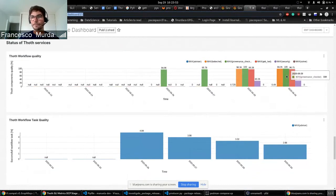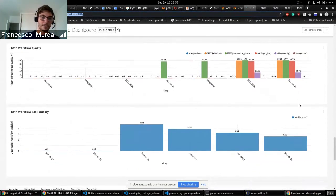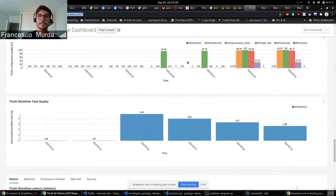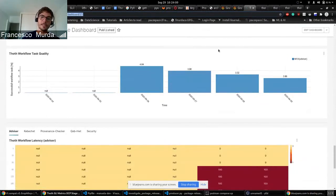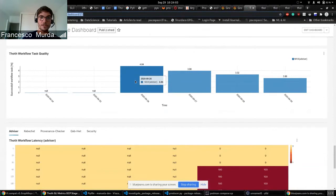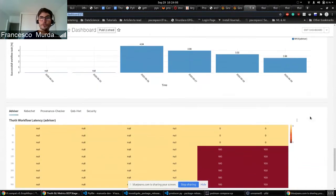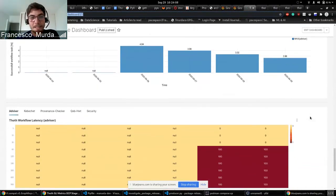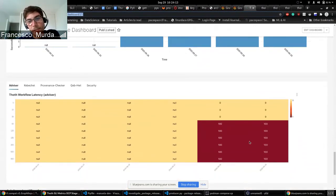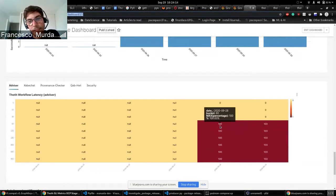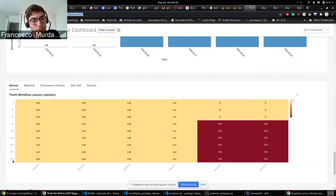This, as I said, is done at workflow level but also at the workflow task level. Currently all the advisers here means that we are not running other workflows I guess. And the last thing as I said is the latency.